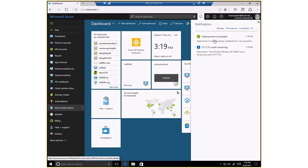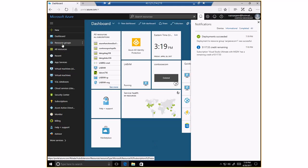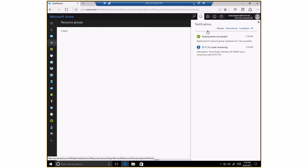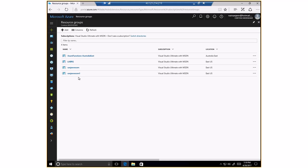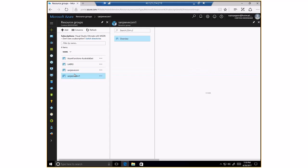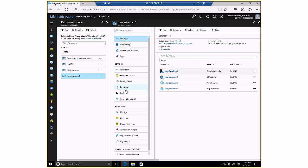All right. The deployment has succeeded. Let's go back to the resource groups — I called the resource group Sanjeev Ecom1. Let's look at all the resources it created. As you can see, I've got an app service plan and a SQL database which have been created.